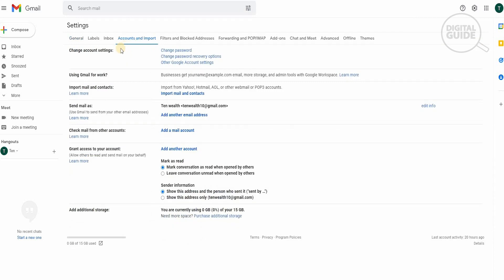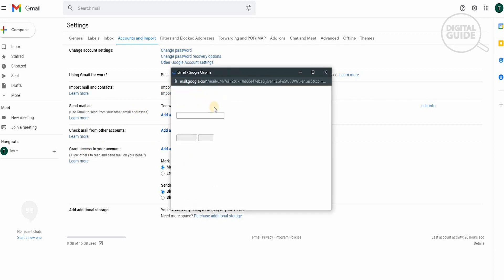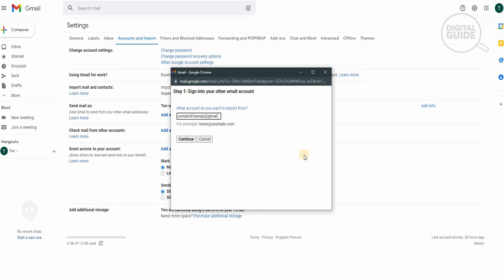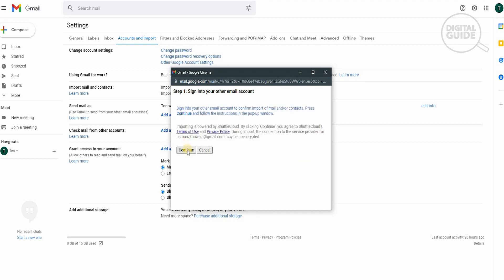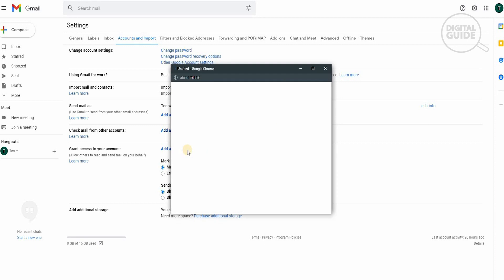In Accounts and Import there are different elements available: Change Account Settings, Use Gmail for Work, Import Mail and Contacts, Send Mail As, Check Mail from Other Accounts, and Grant Access to Your Account. We will go to Import Mail and Contacts and click on it. A pop-up will appear asking you to put in the account name of your old Gmail — where you want to get your messages from. Enter your old Gmail address and hit Continue. The first step will ask you to sign into your other account to confirm the import, so press Continue and follow the instructions in the pop-up window.